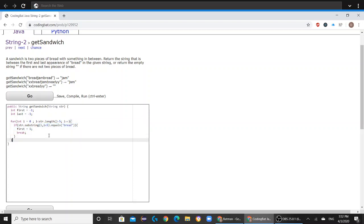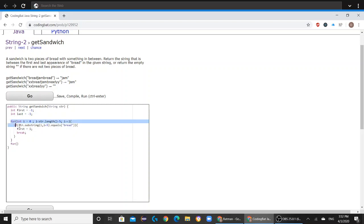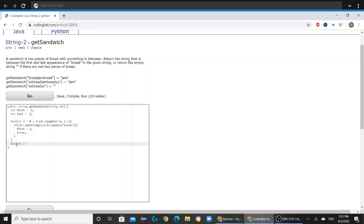And now we're going to go on with our second for loop. This first for loop was to find the first occurrence of bread, and now the second for loop is going to be used to find the second occurrence of the word bread. So now in the second for loop, it's going to be formed a little differently. Now i is going to equal str.length minus five instead of zero,